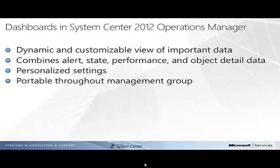The data presented within a widget can be further customized. Data can be filtered by specific criteria, grouped and sorted by various properties, and the amount of data presented can all be configured as needed for the specific goal of the dashboard. The personalized settings are persistent in the environment and are portable across all consoles in the management group.